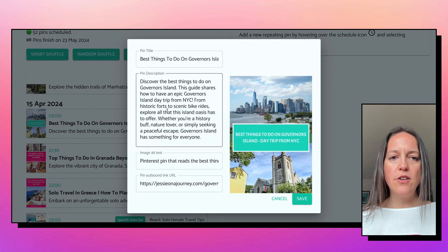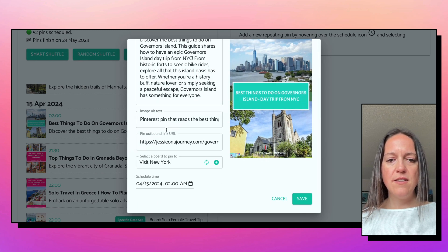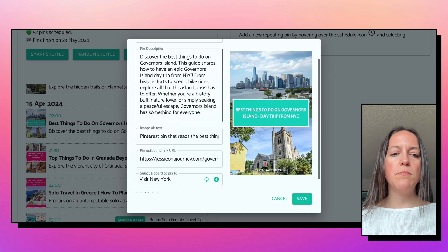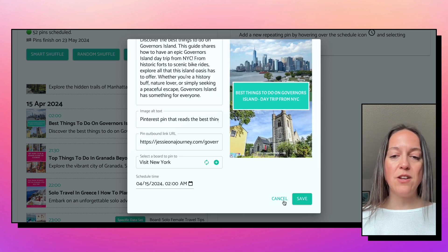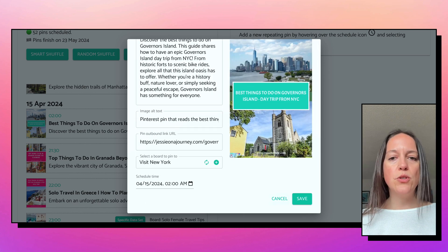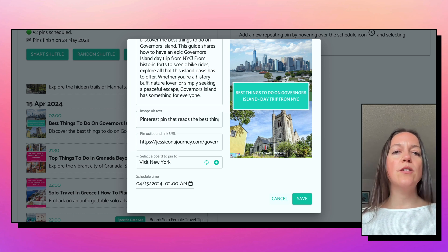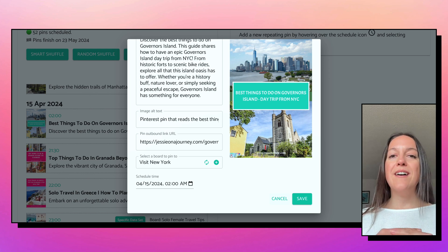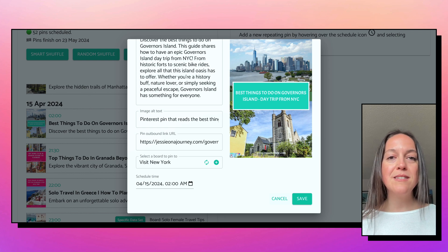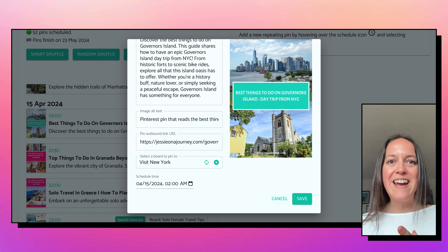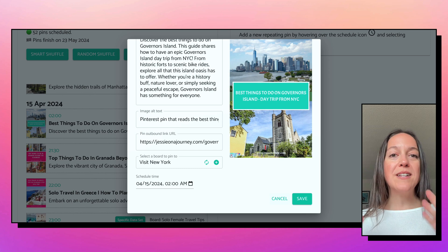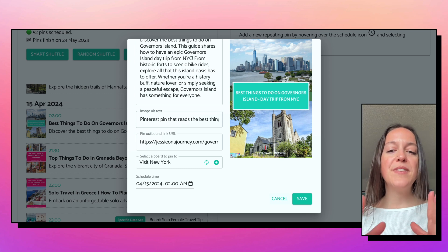If you click in, you can edit anything on the pin itself — the title, description, or when it is scheduled for. So this is really an all-in-one tool: you can create your pins, generate a ton of them, design your own, customize them, utilize AI to speed things up with your titles and descriptions, and schedule them.